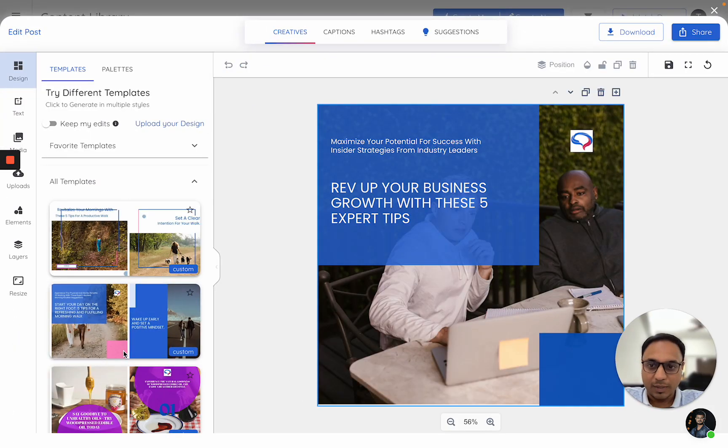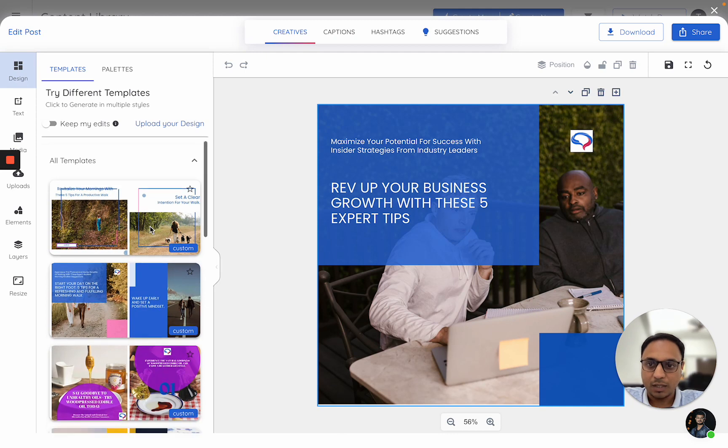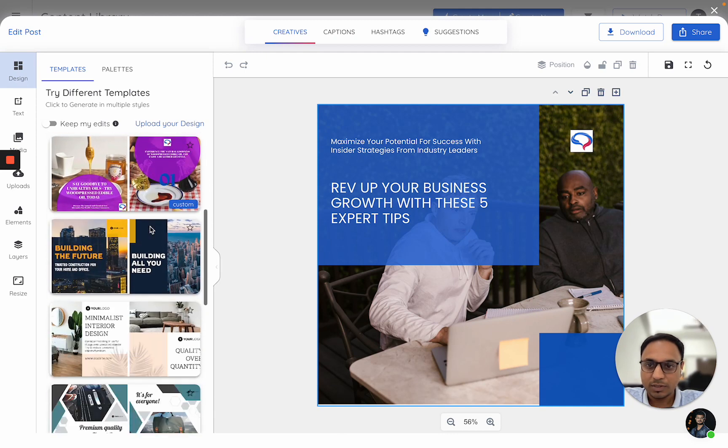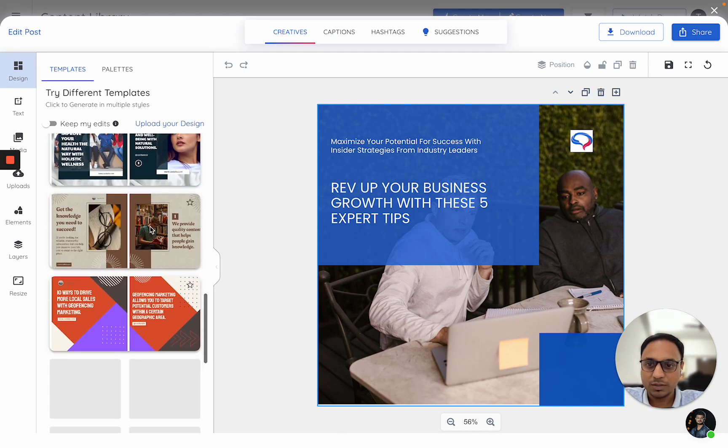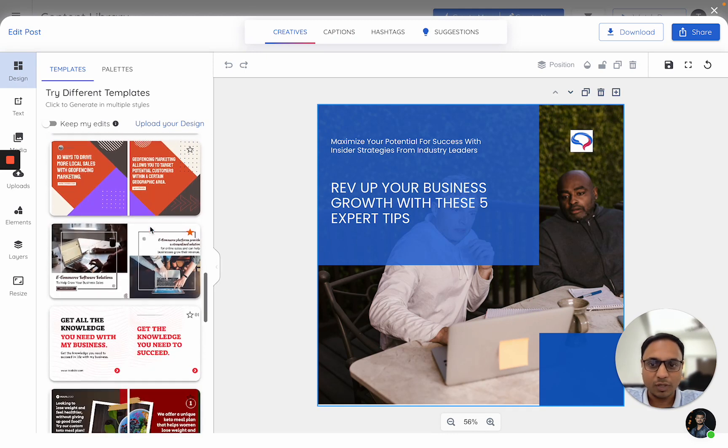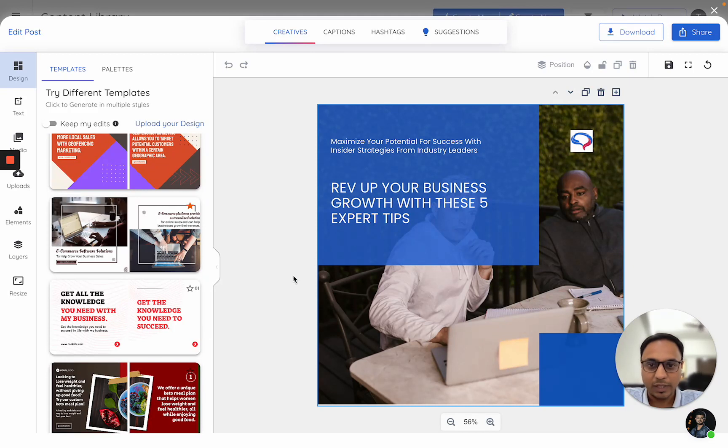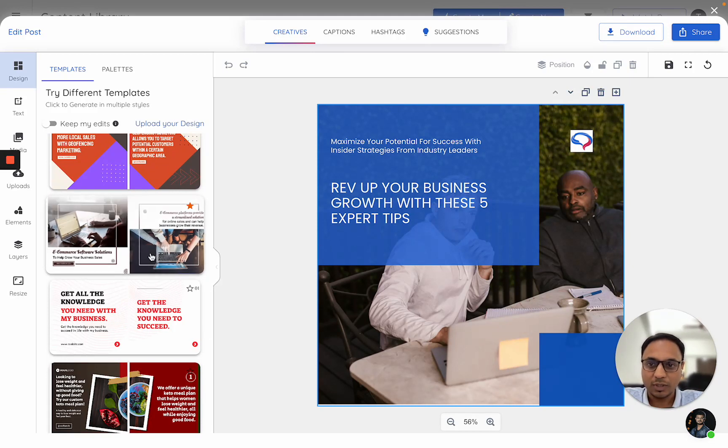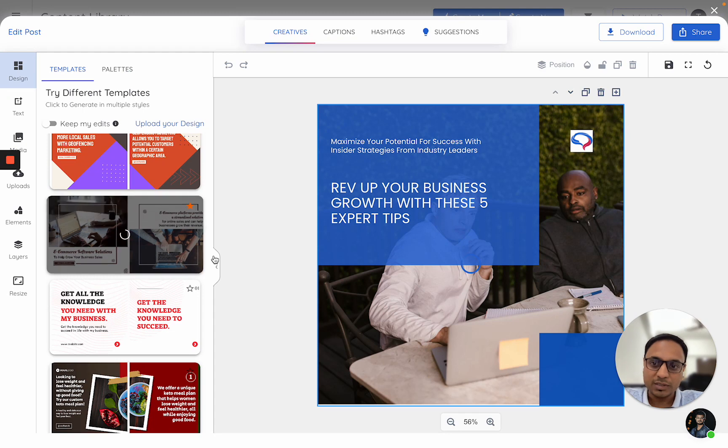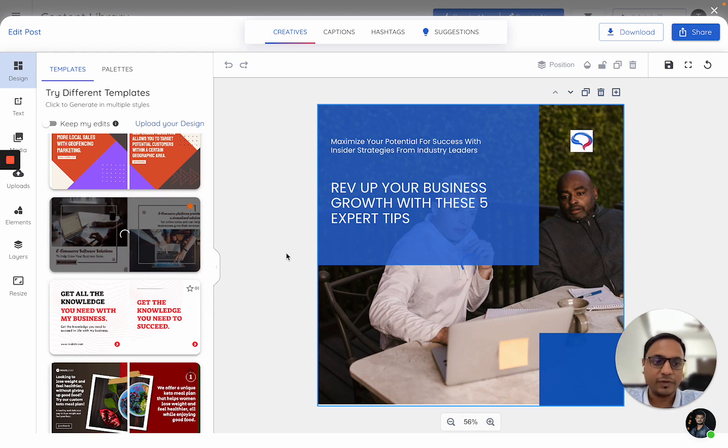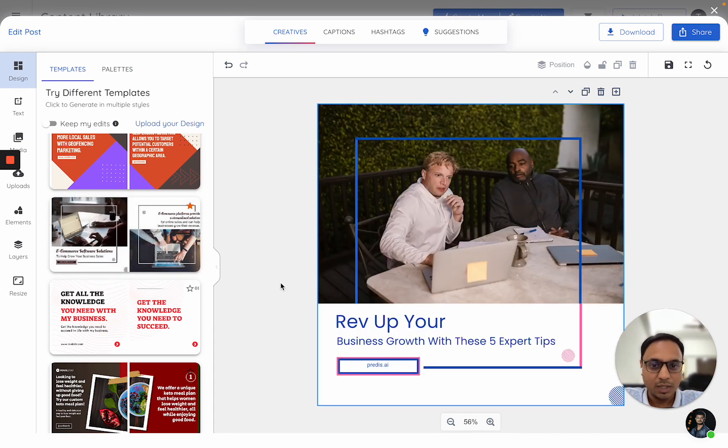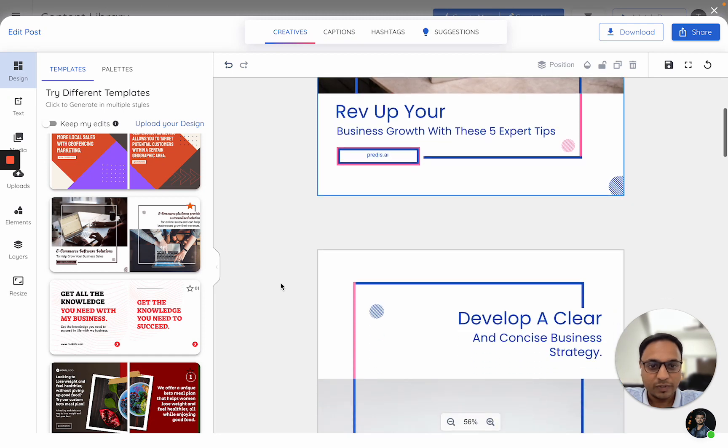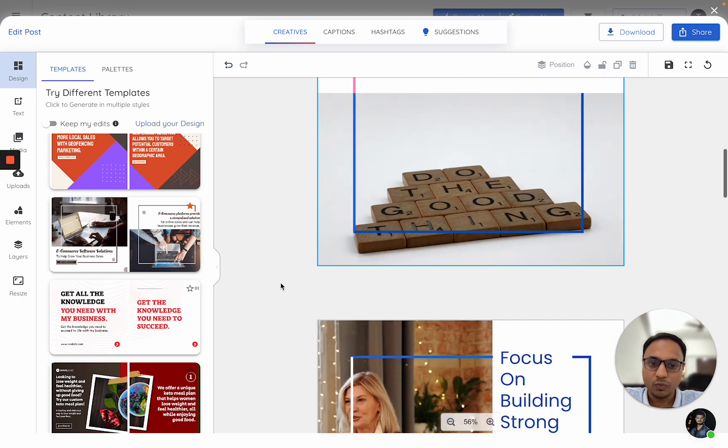All of the templates are listed here. You can just select whatever template which you like. Let's say I'll just click on this particular template. Once I click on this template, it will keep the same context, same content of the generated post. It will just switch it to a new version.